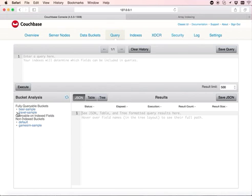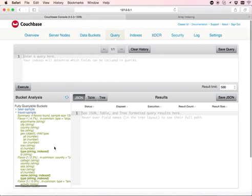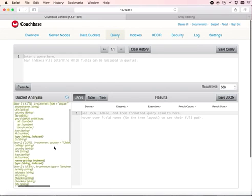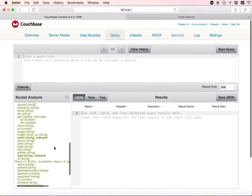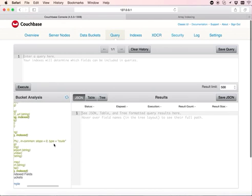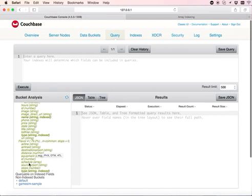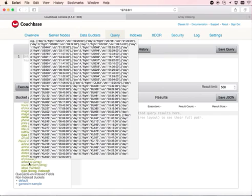The travel sample has different flavors of documents. I will be using the type equals to route documents which has an array attribute named schedule, which has all the flight details.